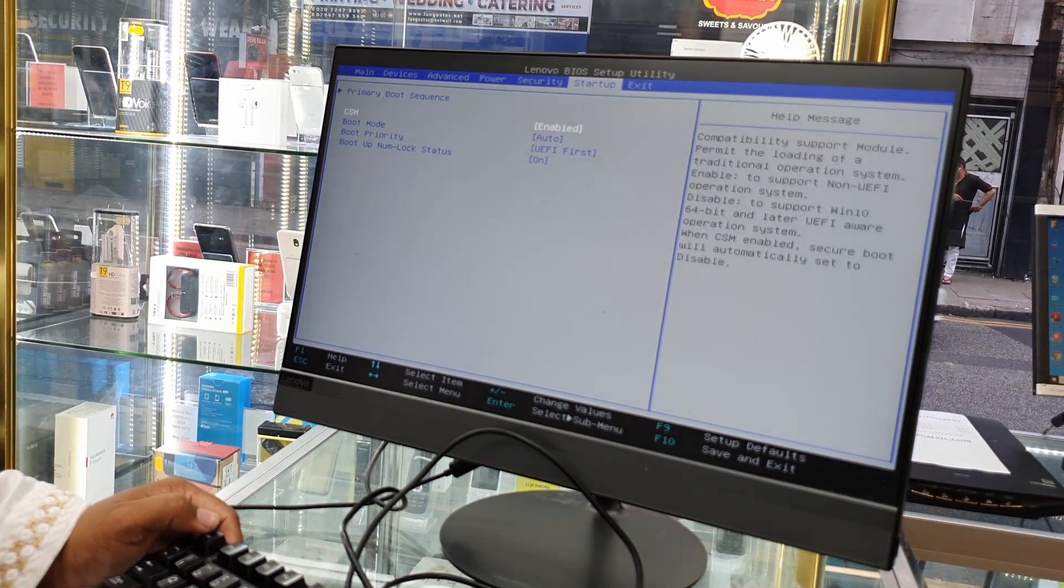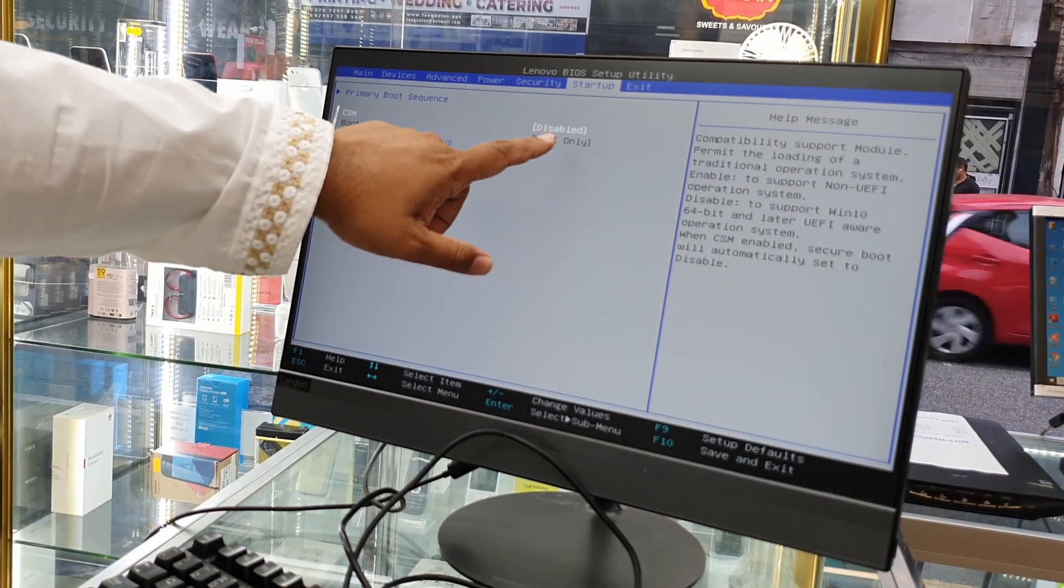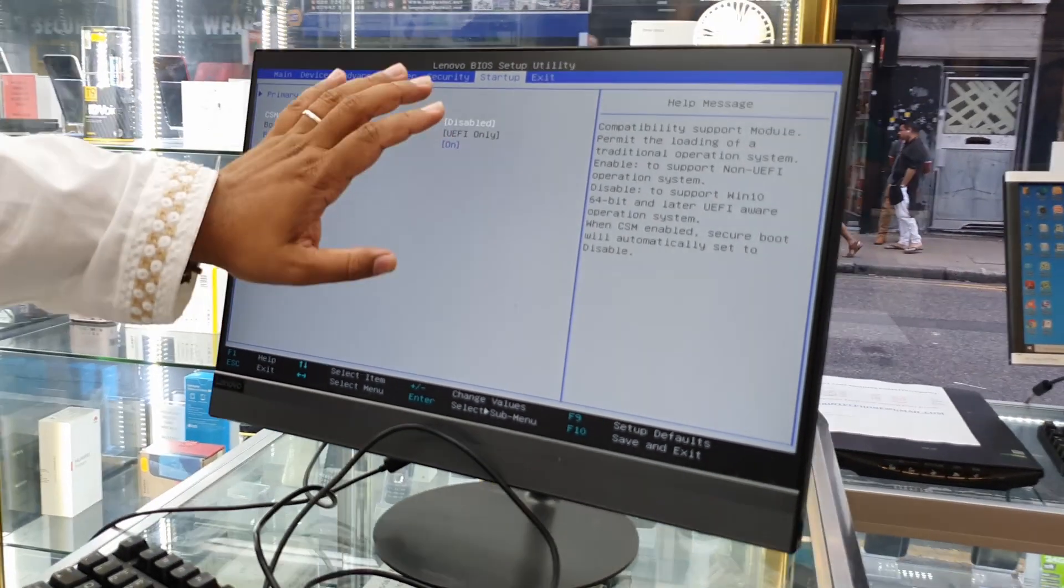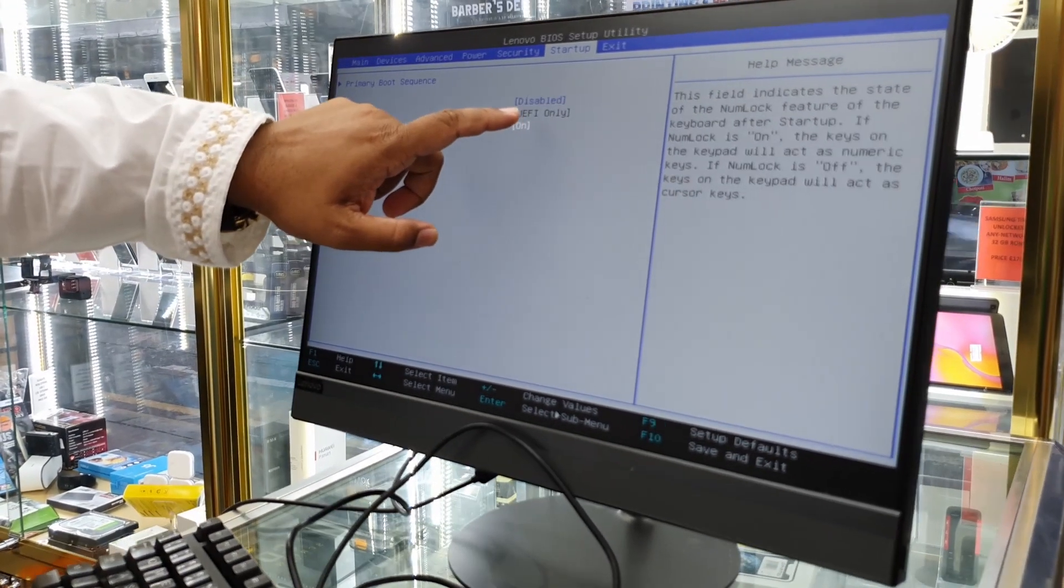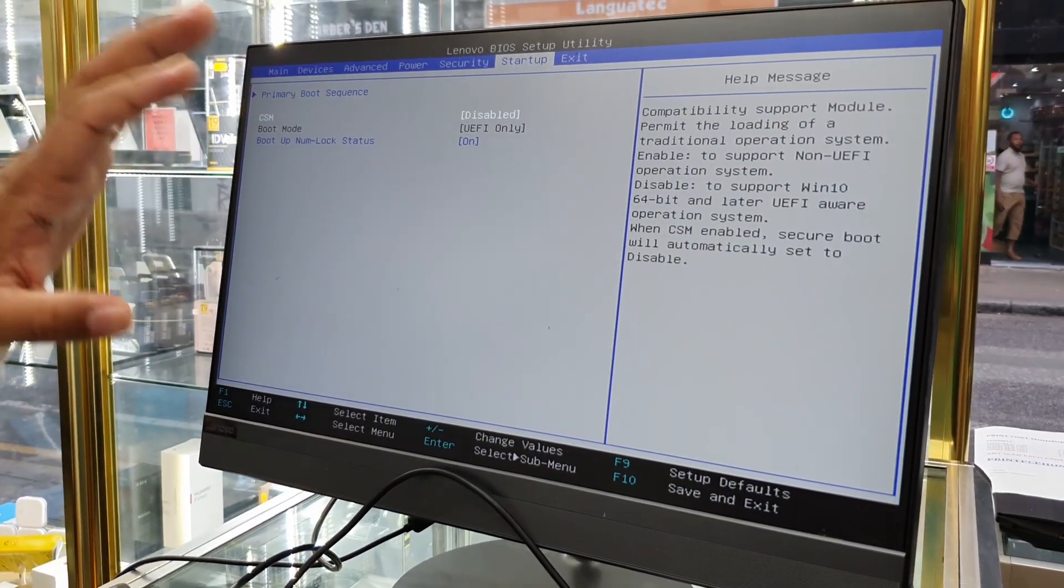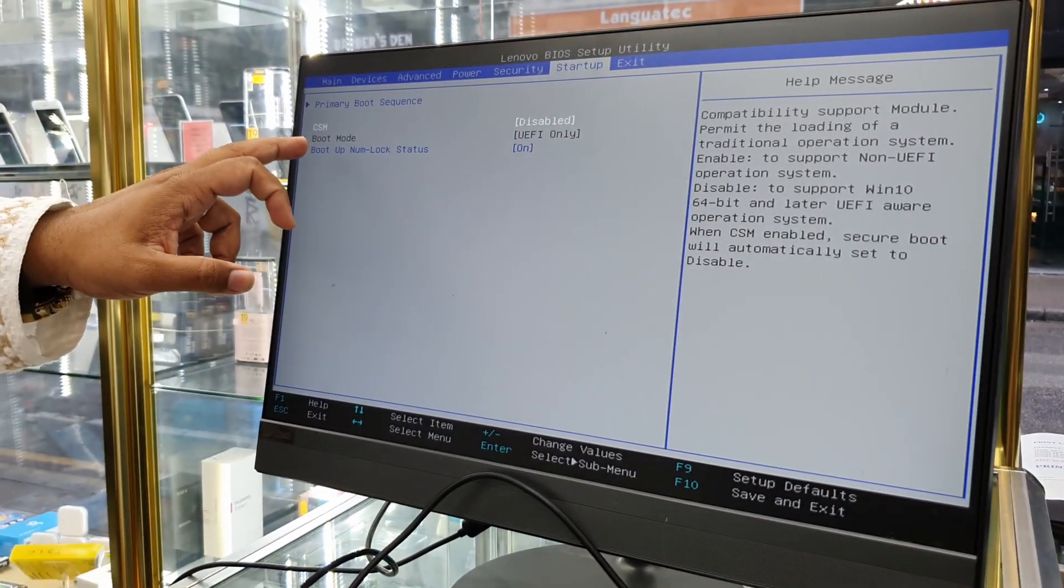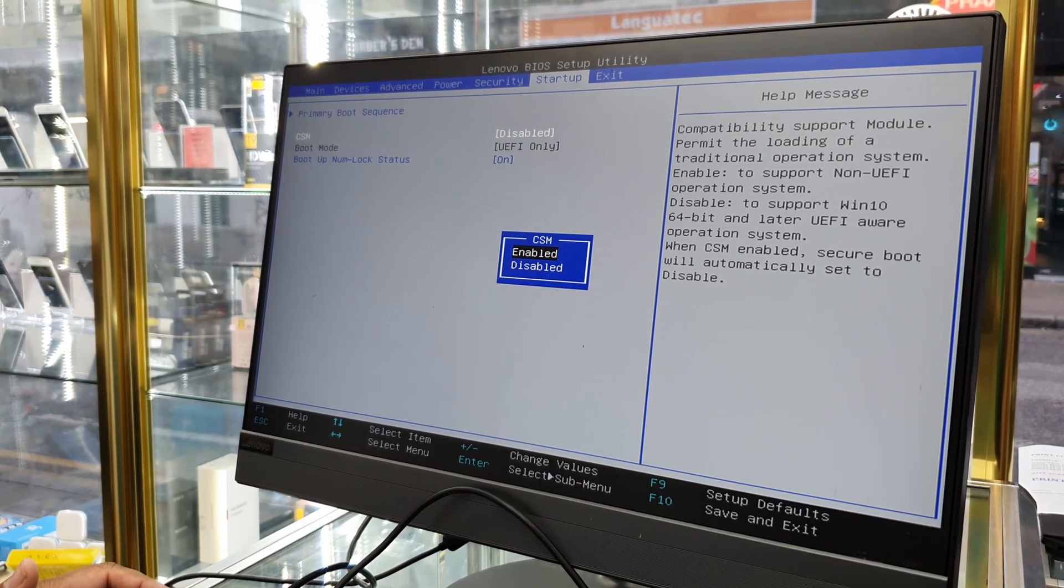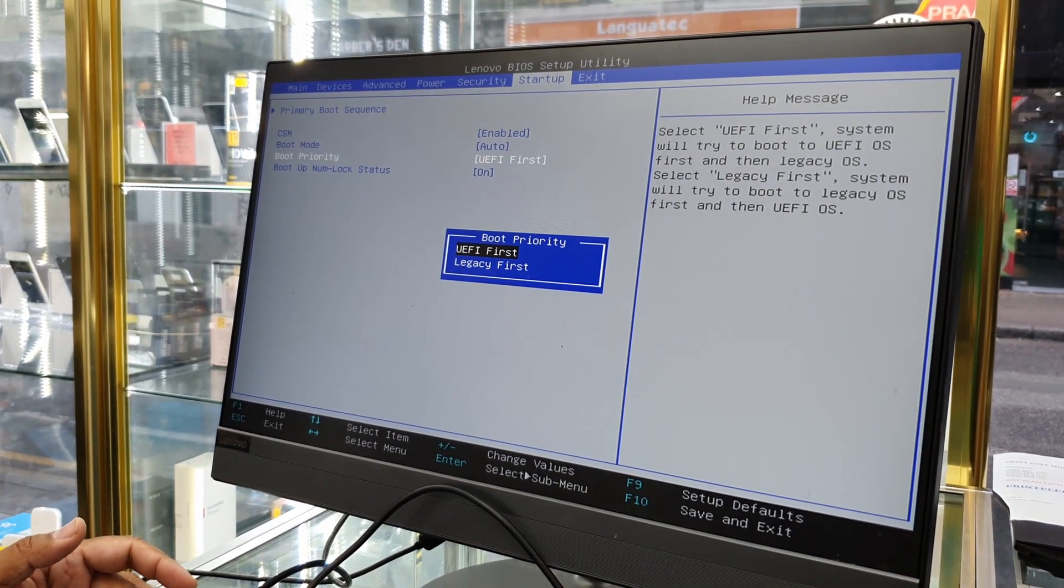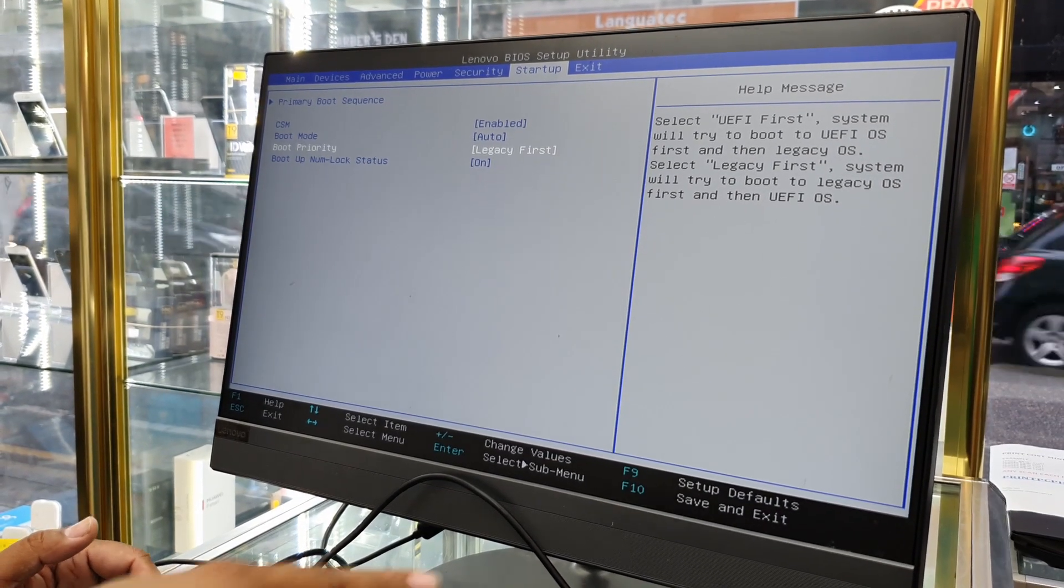Let's say, for example, here one is disabled. Once it's disabled, even if you try to get into Boot Mode, which is UEFI only, you can't. See, it skips. So in that way, what you need to do to change that, make sure CSM is enabled. As you can see now, it goes here. Choose Legacy First, hit Enter to select it.